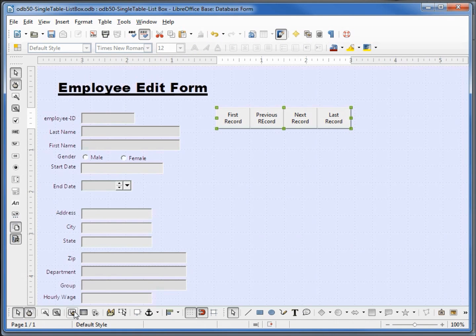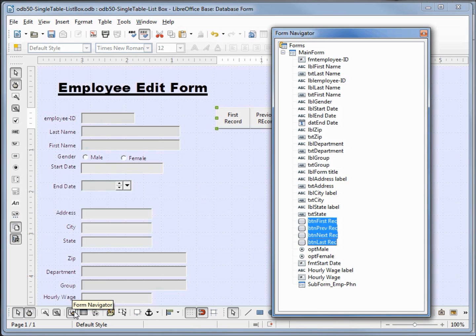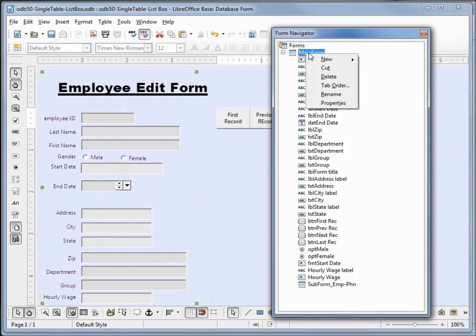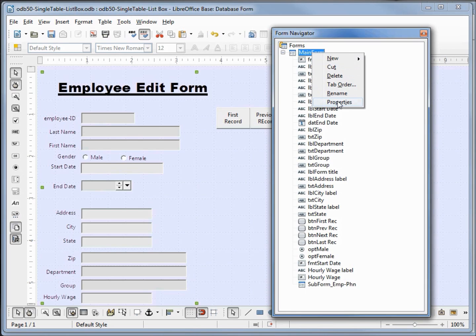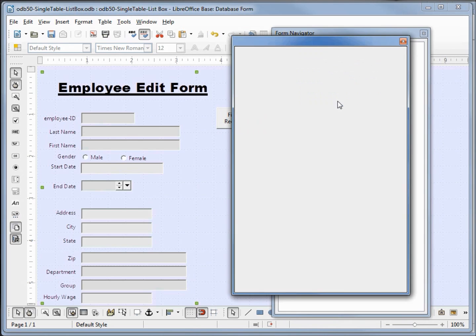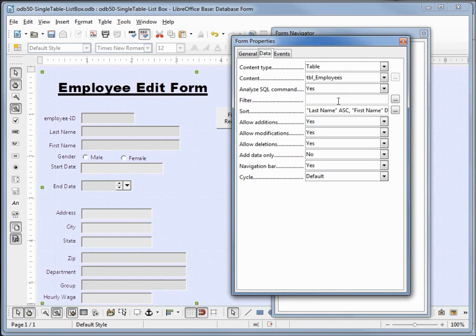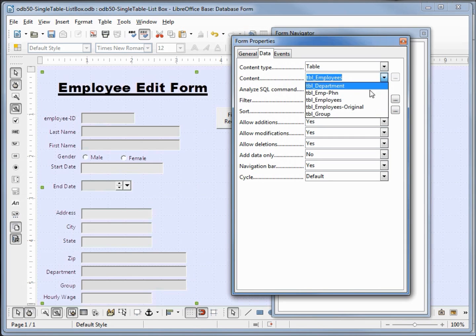I'm going to open up our form navigator, right click on the main form, open up properties, and in the data tab under content we're pointing to the employees table. We want to point to the employees original table.